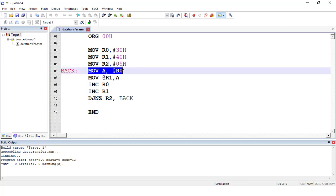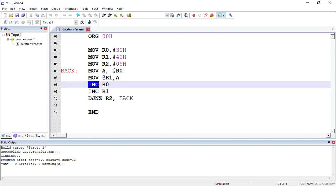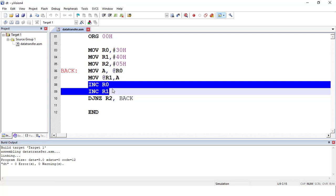The next instruction is MOV A, @r0. With this, the value at the memory location pointed by r0 is copied to the accumulator, so the first value from the source block is loaded into the accumulator. Then the value in the accumulator is stored at the memory location pointed by r1, which is currently the first address of the destination block. After that, both pointers are incremented to point to the next memory locations in their respective blocks.